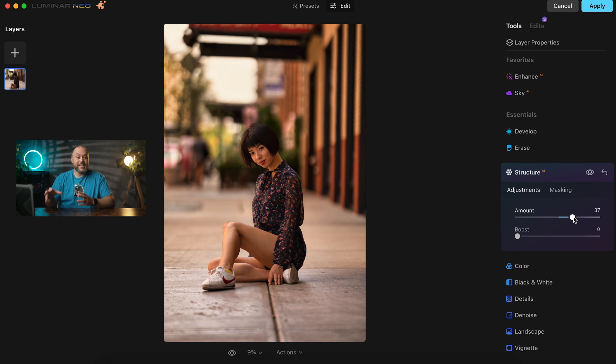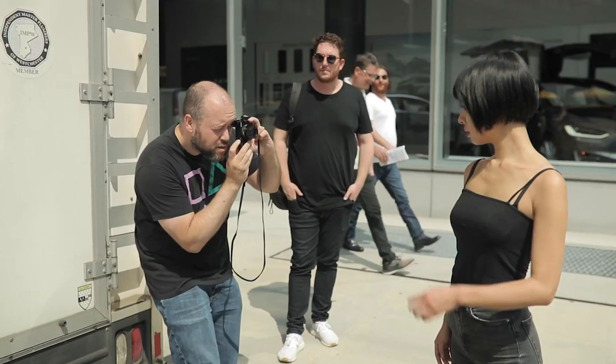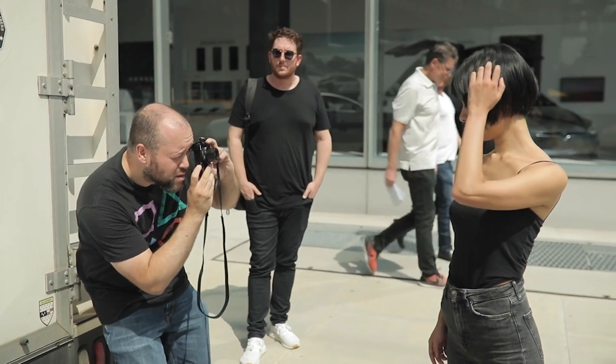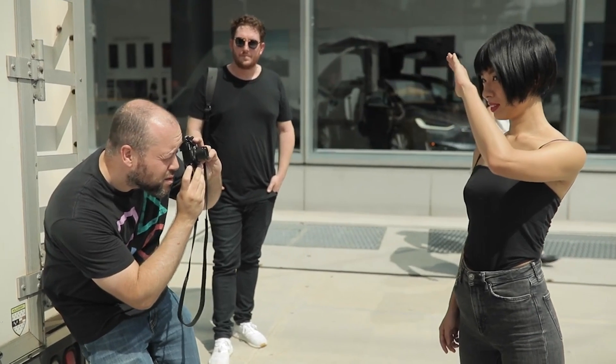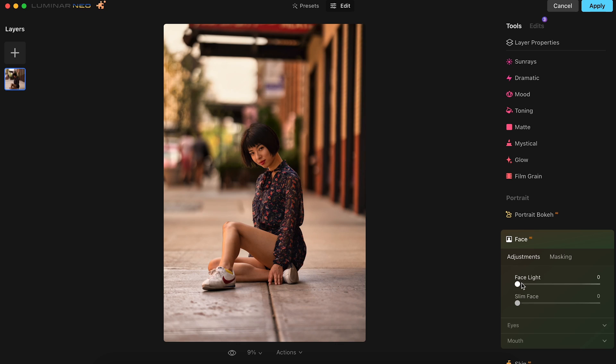Just like we did in the first photo, we're going to bring up the exposure of Misumi's face, since the image is quite a bit busy as well. As a portrait photographer, I want the face to be the primary focal point of my work, and we could do that easily using the Face AI tab. We'll bring the Face Light slider up to 24, and that looks great.